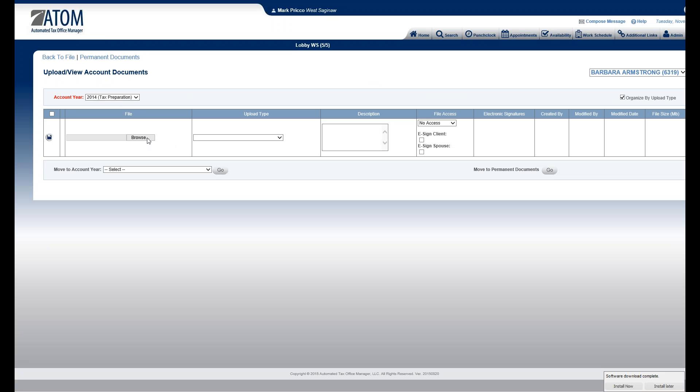So I would just scan the document, send it to a designated folder, and then I would go locate that folder. So I browse.